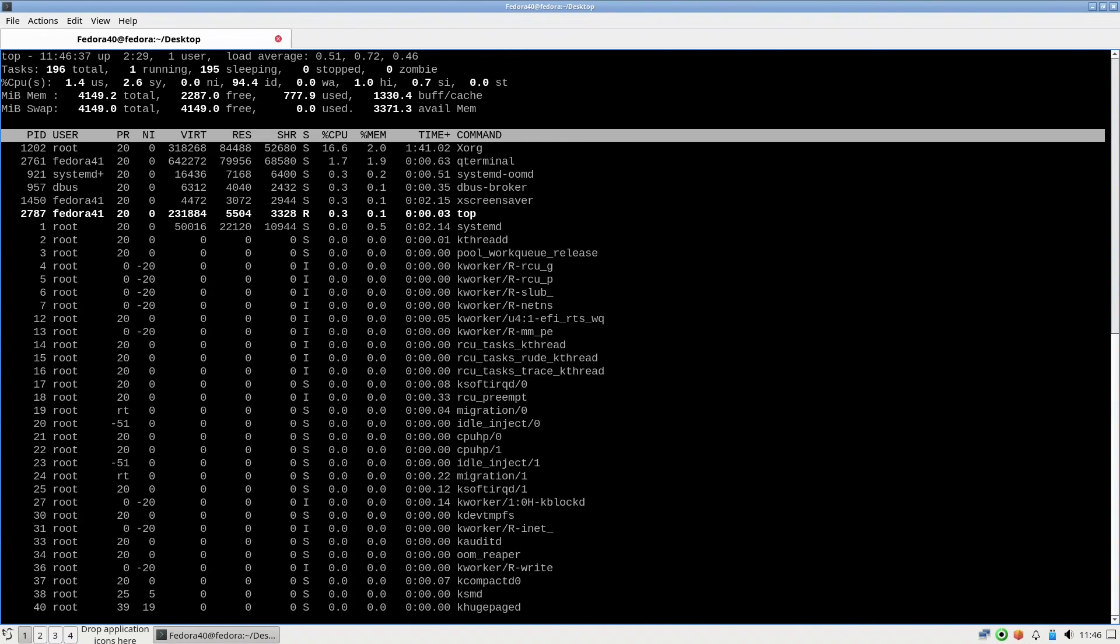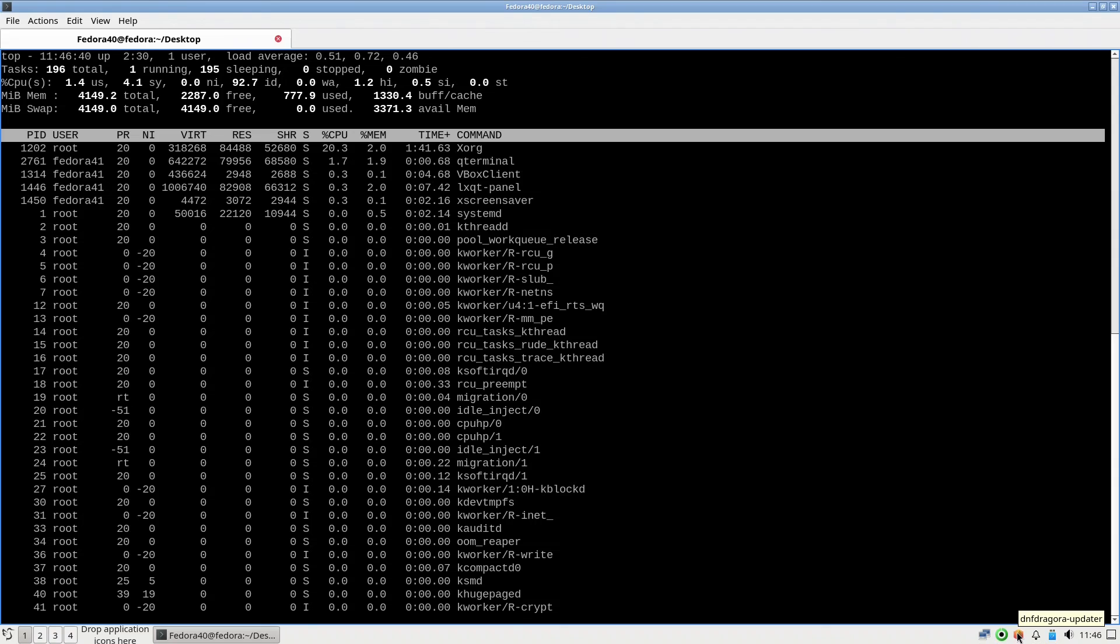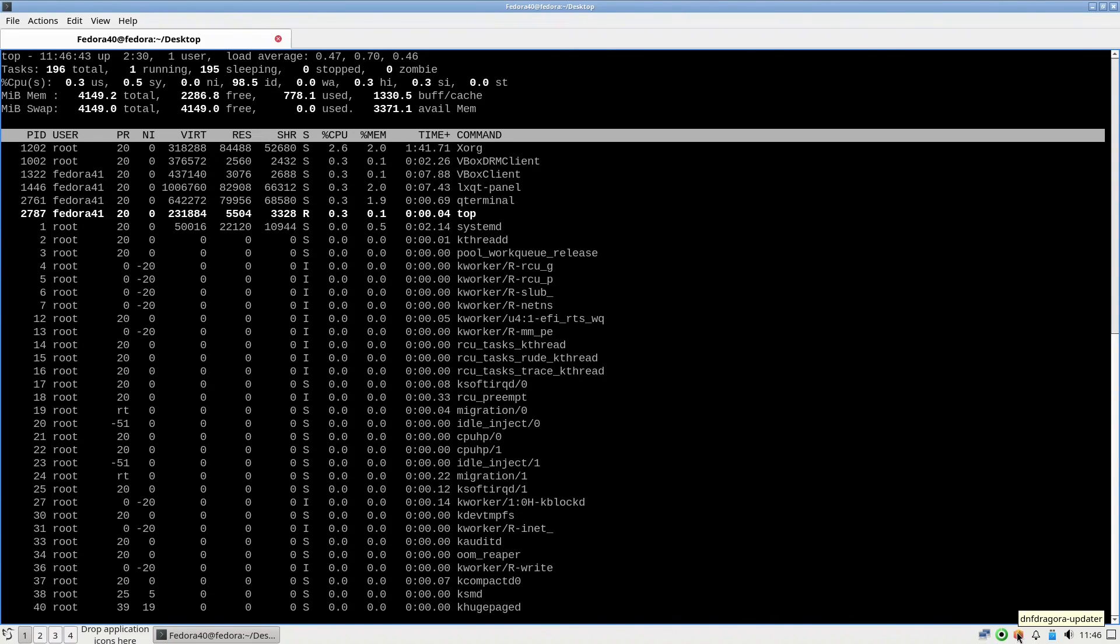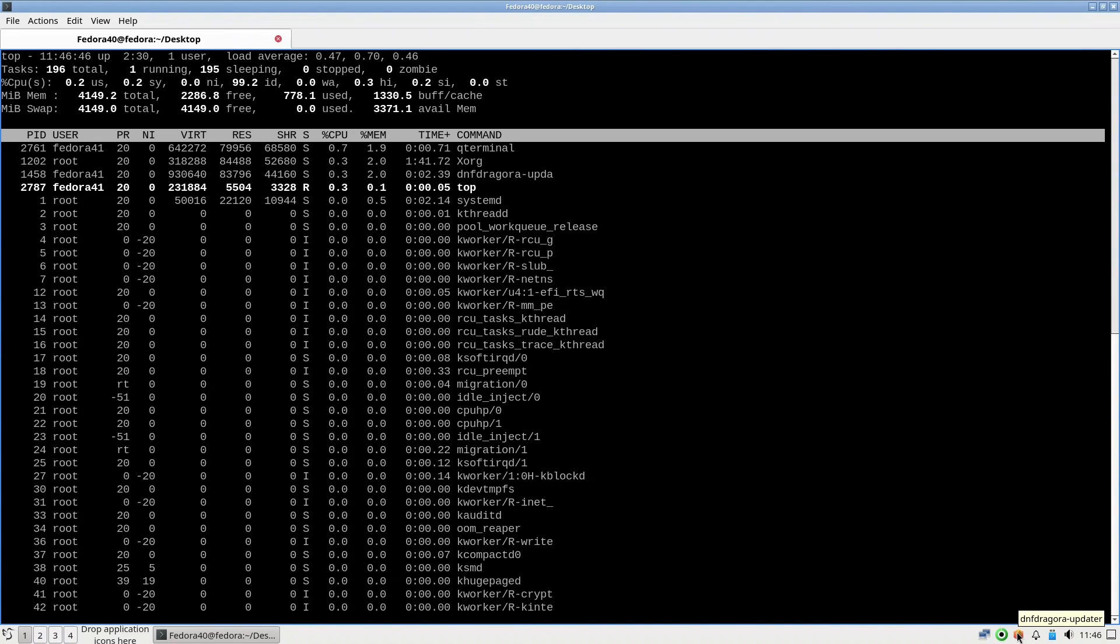That's including the DNF Dragora which is always present. If you don't like it, this one is always updated for the software that needs to upgrade all the time. So if you don't like it you can disable it from the startup.